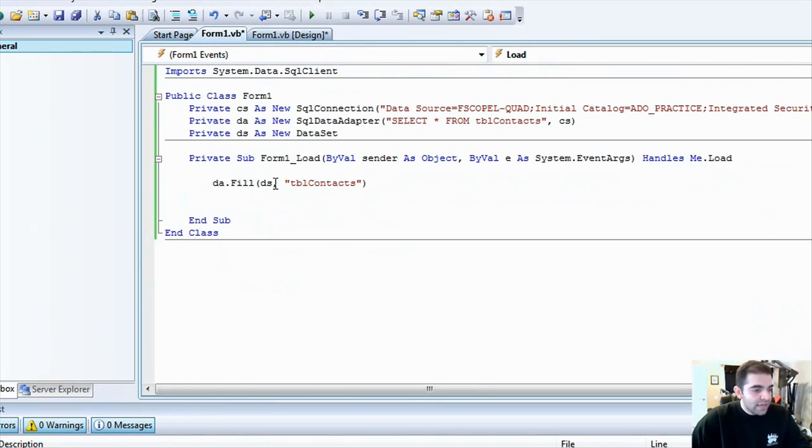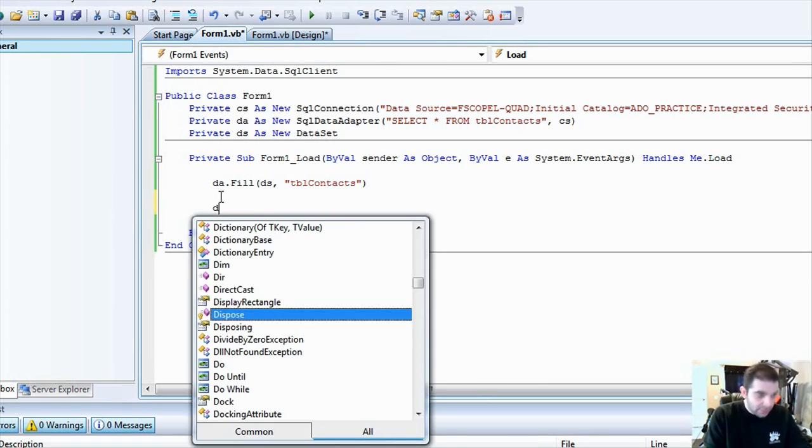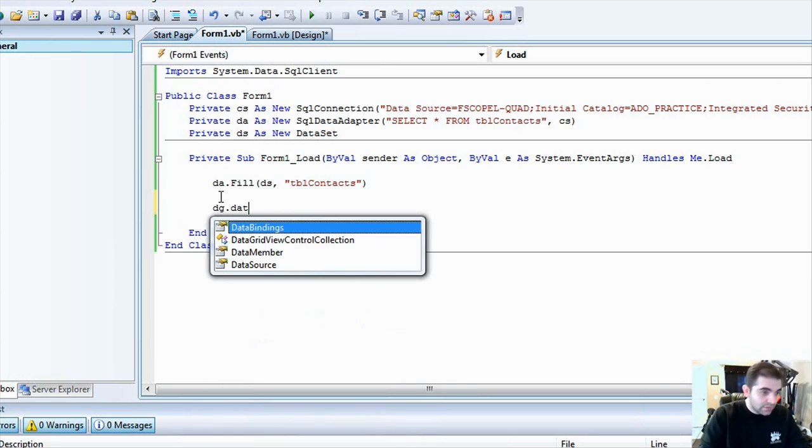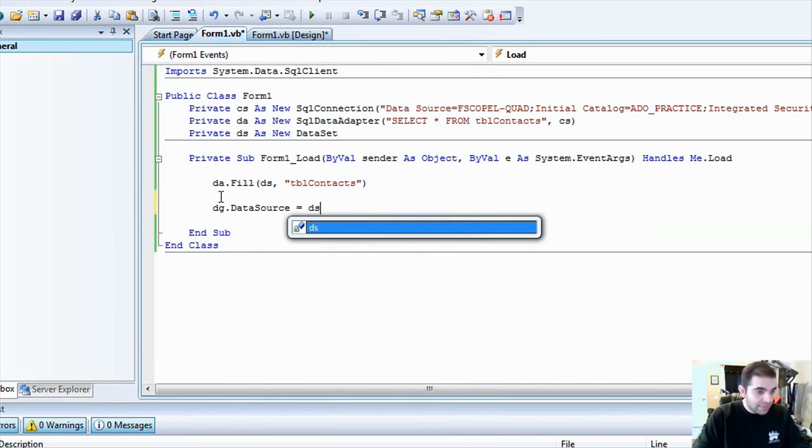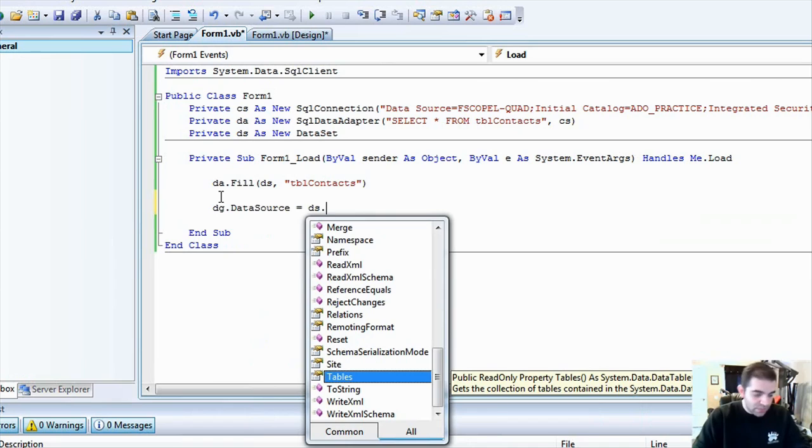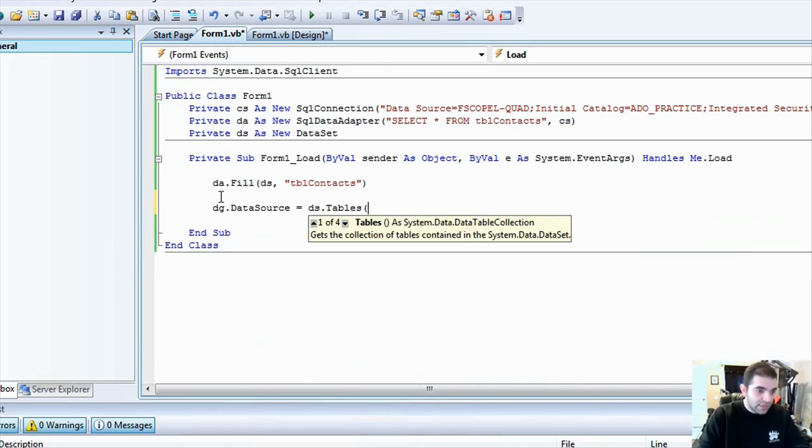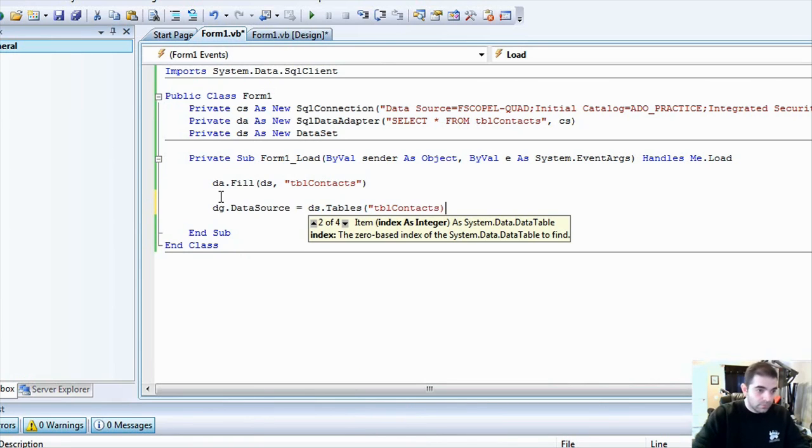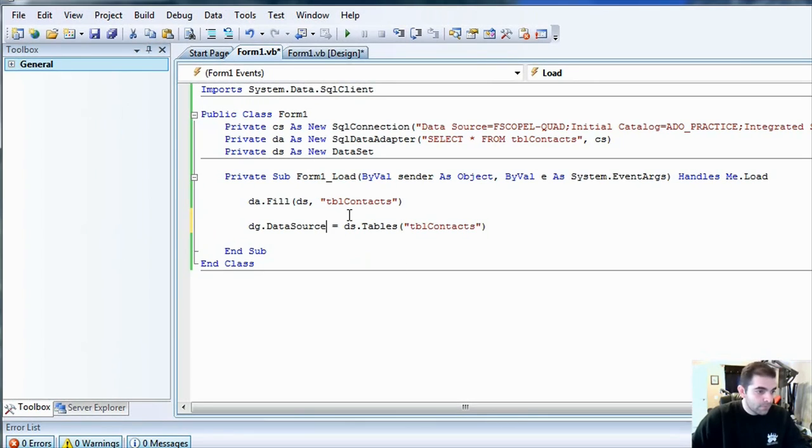So, once I have my data set filled with information from the data adapter, I'm going to display that information. And so, I'm going to say that my data grid dot data source equals my data set. And the data set has a collection of tables in there. So, I'm going to call my data set tables. And I'm going to say that the table that I want to use is the one that I created up there, table contacts. Right?